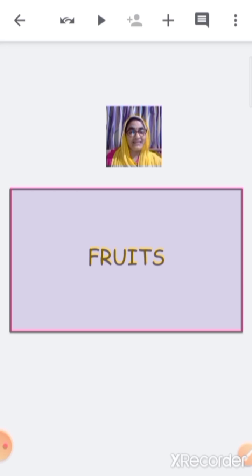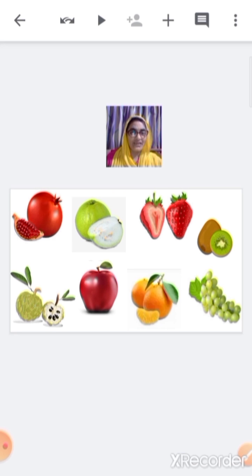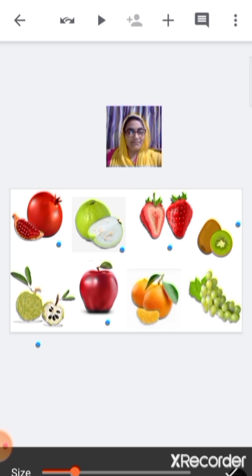Now let's see the fruits that are available during winter season. During winter season we get fresh fruits and vegetables. The fruits we get during winter season include pomegranate, guava, strawberry, kiwi, custard apple, apple, orange, and grapes.